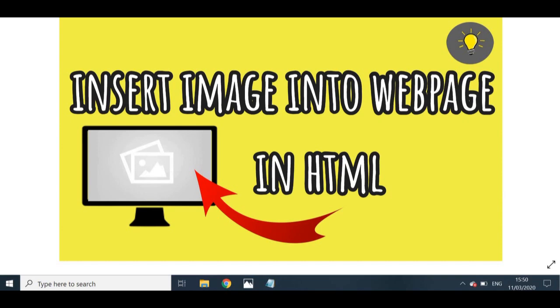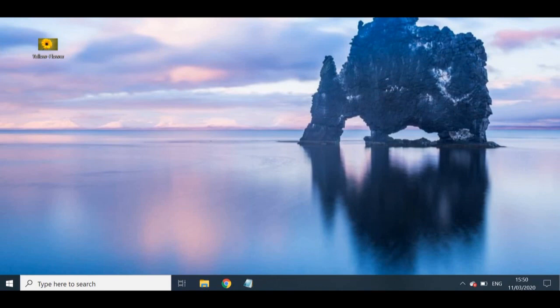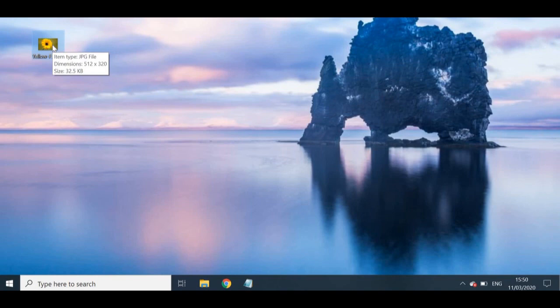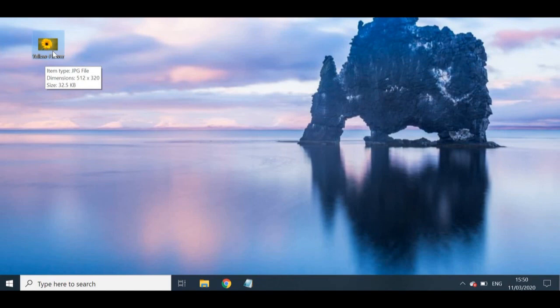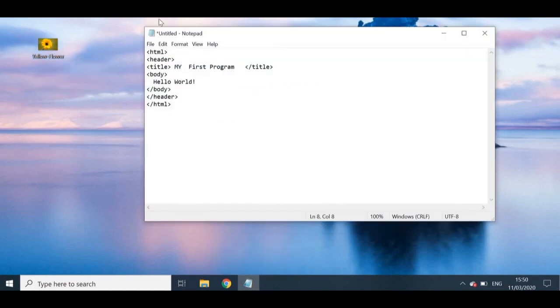The first thing you're going to need is your actual image. You can download this from the internet or upload it from your device, camera, or phone. An important thing to note is the location where you place your image and also the file type. My image of the yellow flower is located on my desktop and the file type is a JPEG.